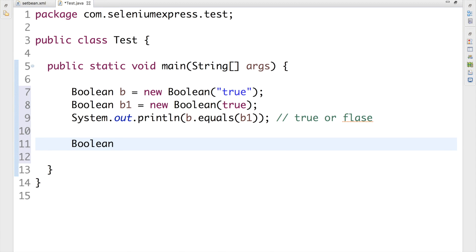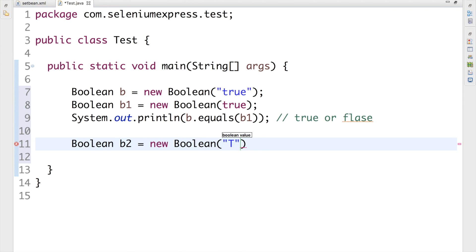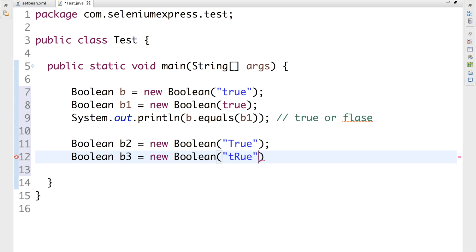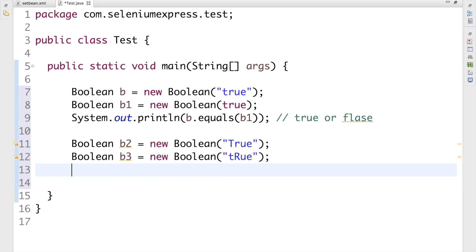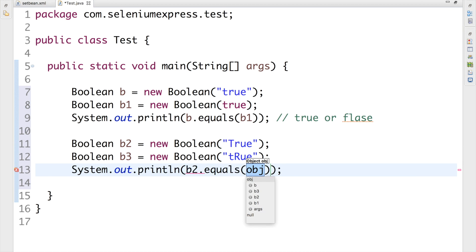Now let me add another one. Boolean B2 equal to new Boolean of 'true', and Boolean B3 equal to new Boolean of 'TRUE' — all uppercase. This is kind of tricky if you don't know the answer. You may get this question in your written test or face-to-face interview, so it's better to have some idea about it.